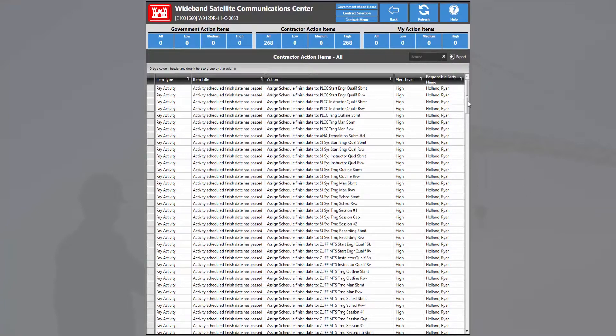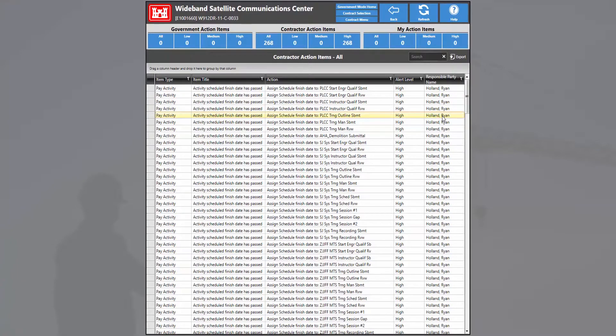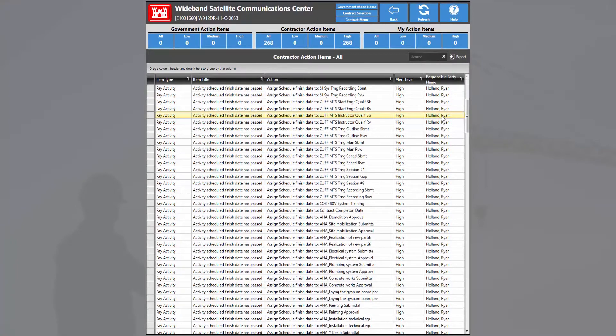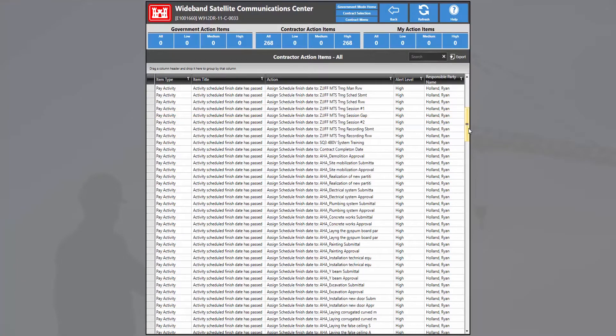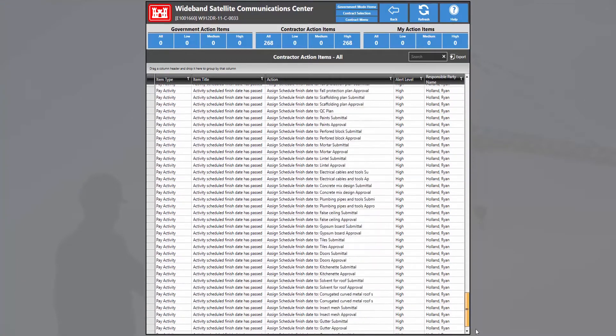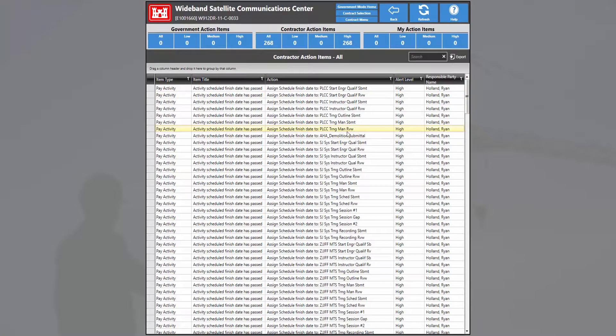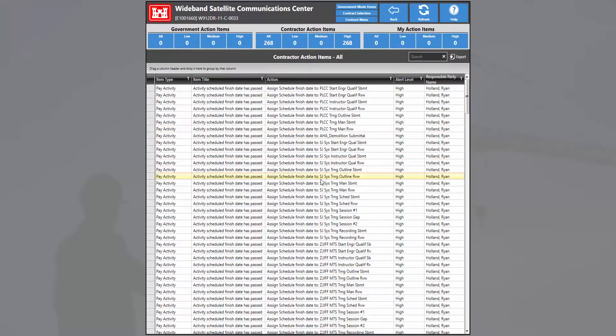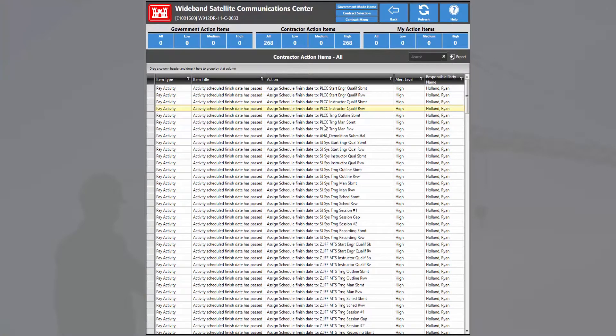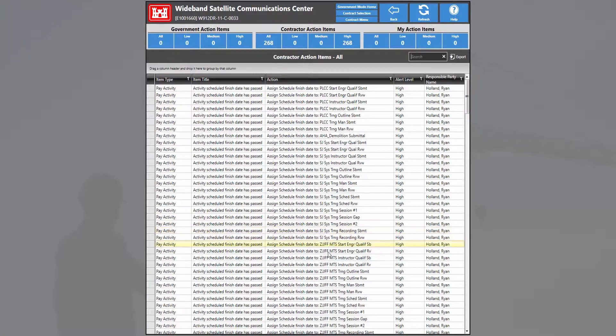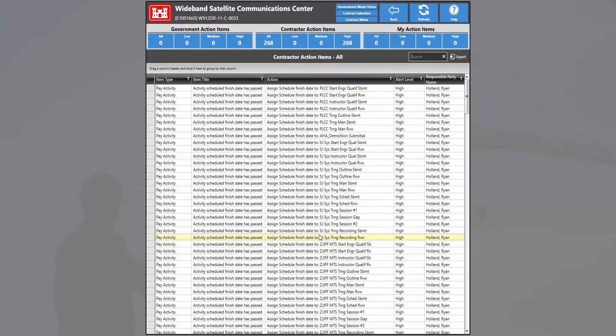And we also see in this column the person who is assigned to you. In this case, all the action items are assigned to myself and all of them require that a schedule finish date should be placed for these specific pay activities. And that's how you assign action items to a specific user.